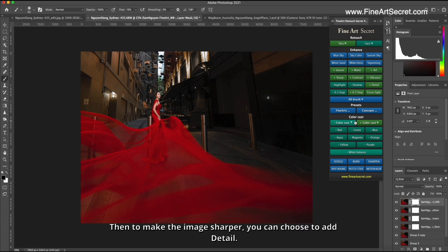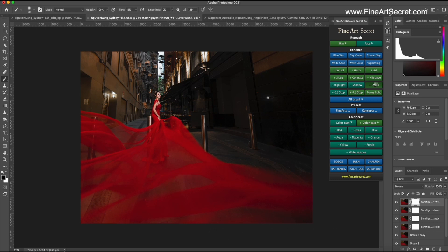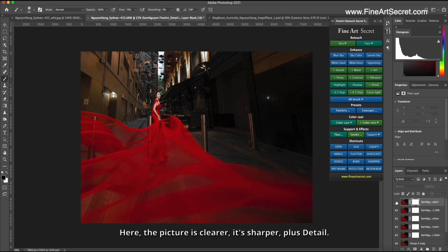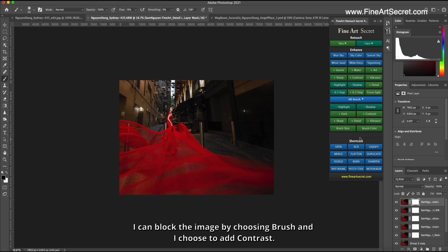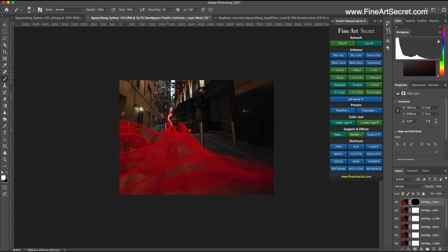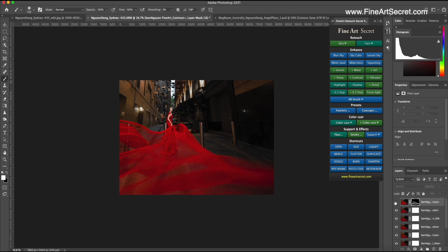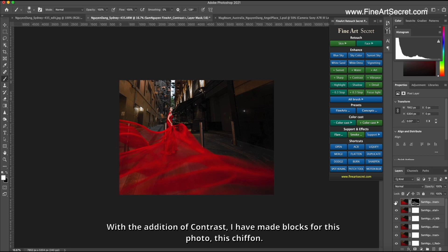I can increase the orange color or reduce the orange color. By the way I will subtract white balance. Then to make the image sharper, you can choose to add detail. Here, the picture is clearer, it's sharper, plus detail. I can block the image by choosing brush and I choose to add contrast. With the addition of contrast, I have made blocks for this photo, this chiffon.